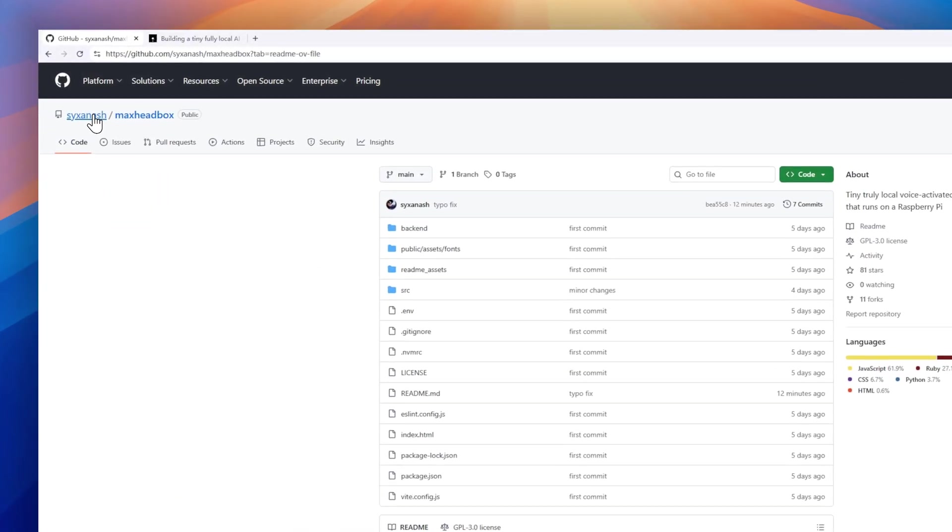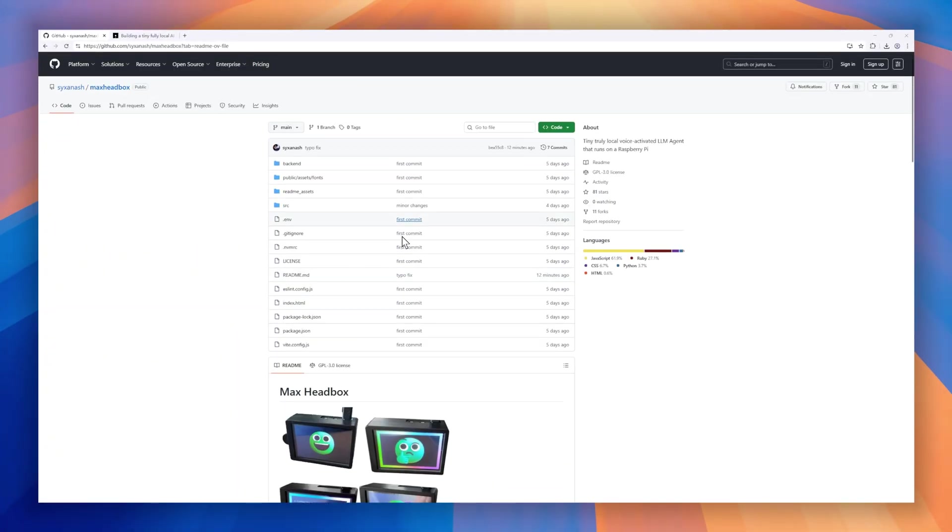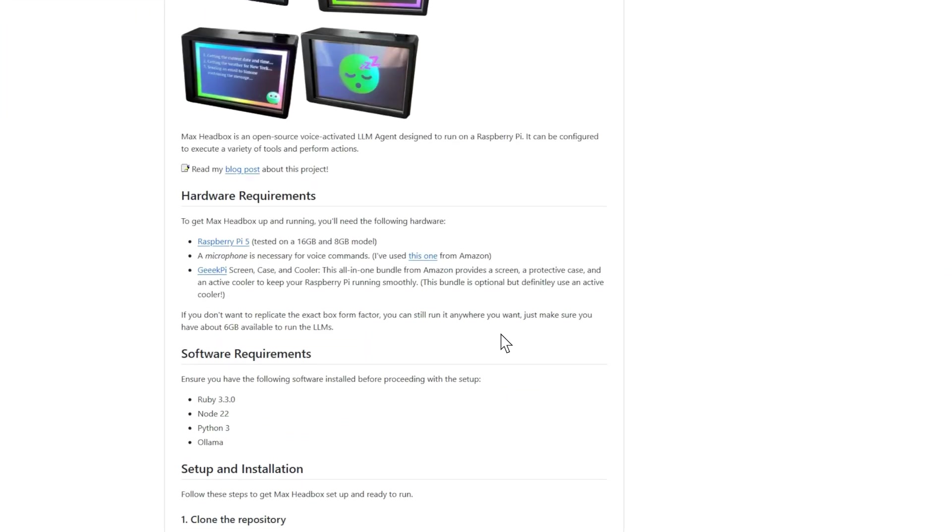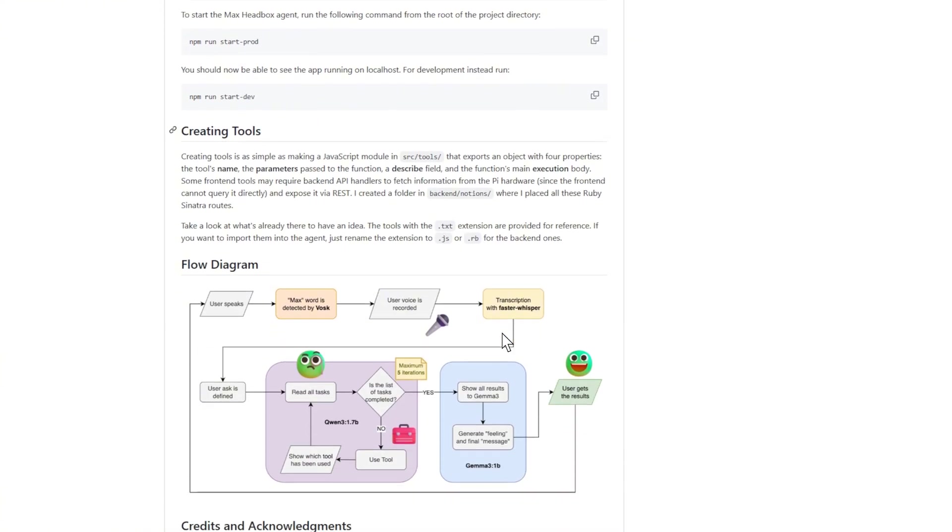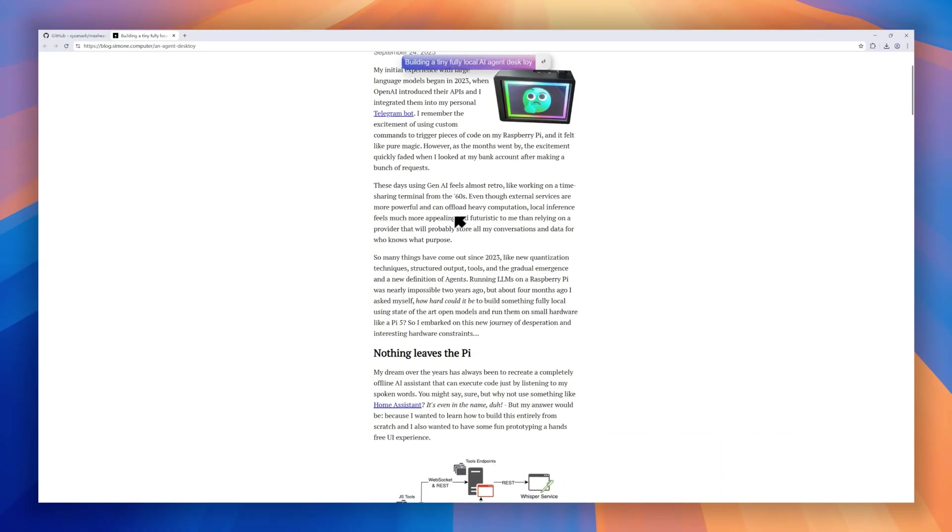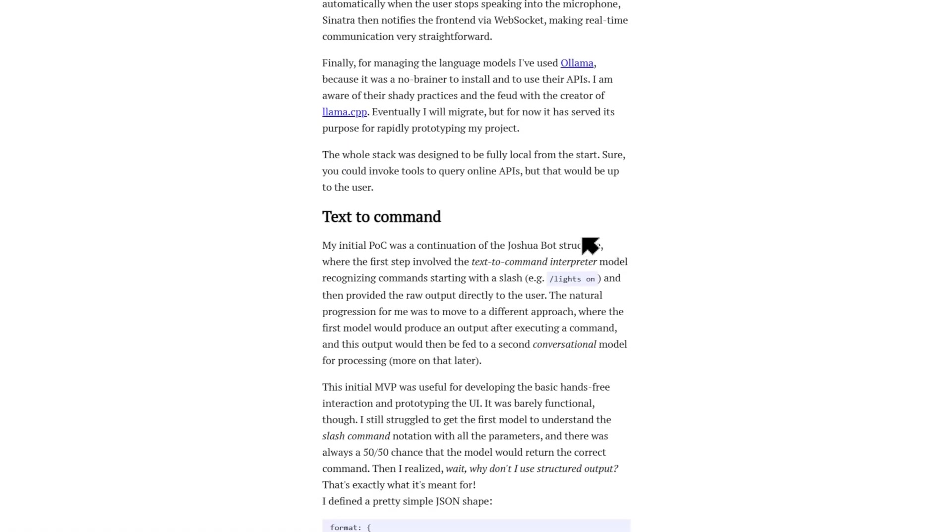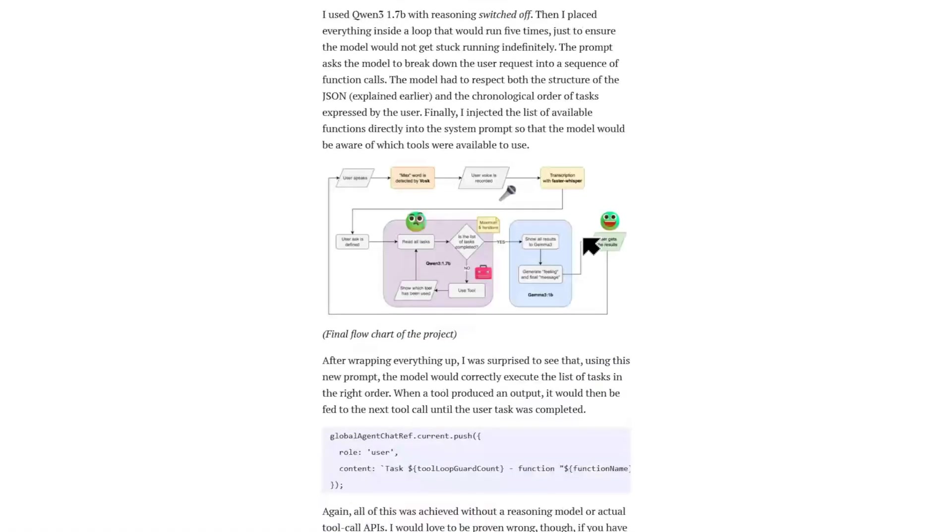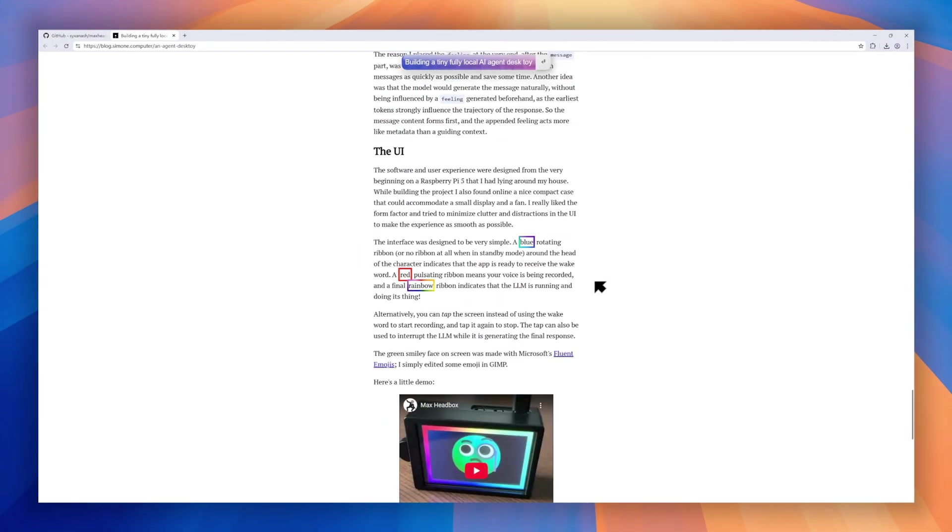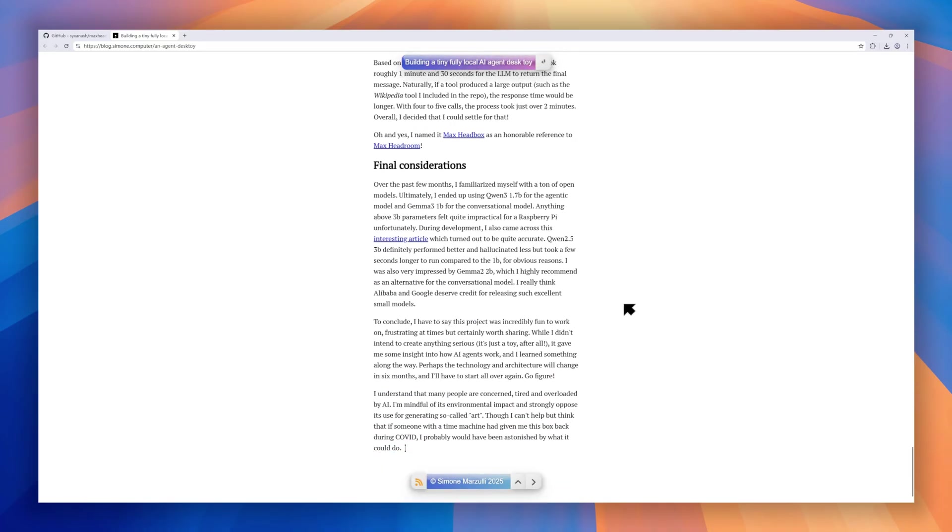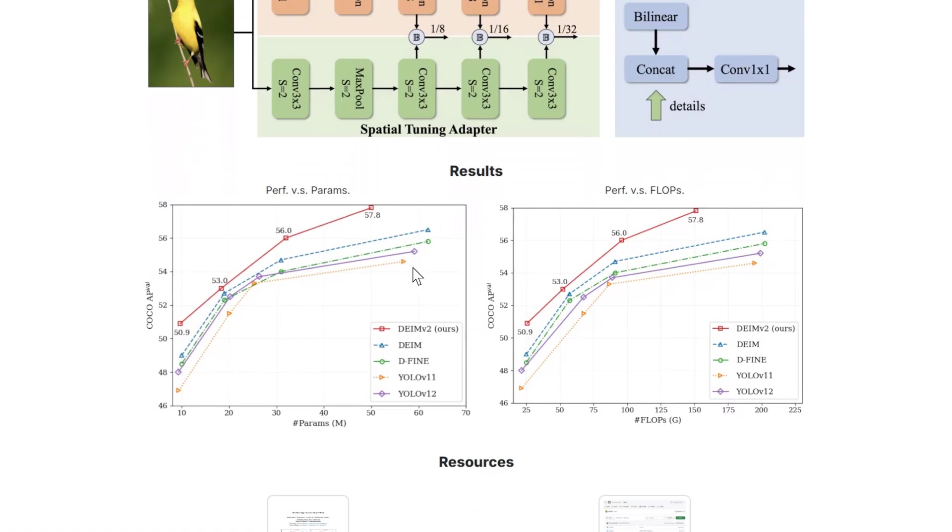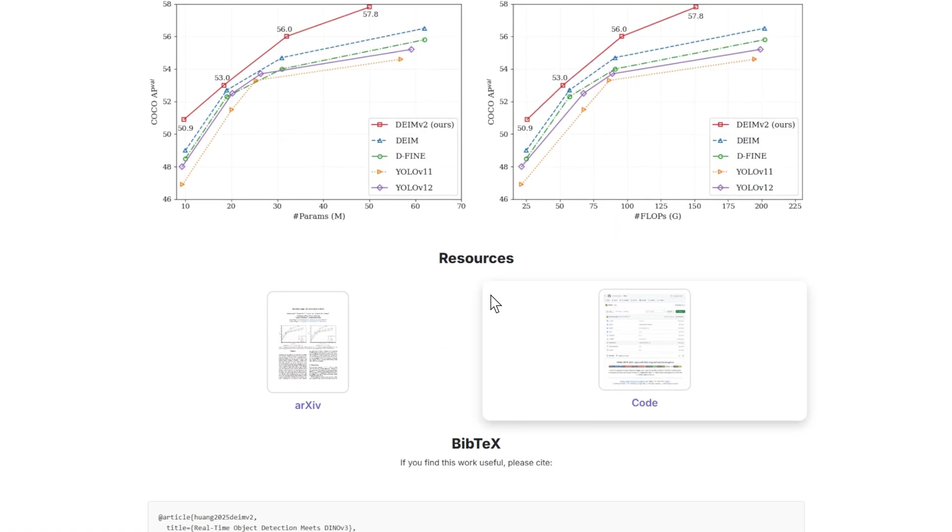Next up is MaxHeadBox, an open-source, voice-activated LLM agent built to run entirely on a Raspberry Pi. With just a microphone and a Pi 5, you can execute code, run tools, or interact with AI entirely offline, no cloud required. The stack is fully local. A React Vite front-end talks to a Sinatra back-end for audio recording, while speech-to-text is handled by FasterWhisper. A WakeWord system with Vosk triggers the LLM, and the whole system integrates with OLAMA for language model management. MaxHeadBox lets you prototype hands-free AI experiences while maintaining full privacy, keeping everything on your device.